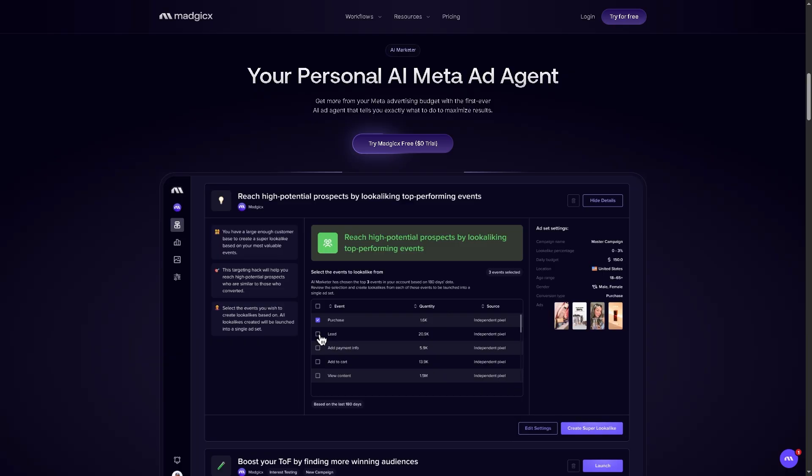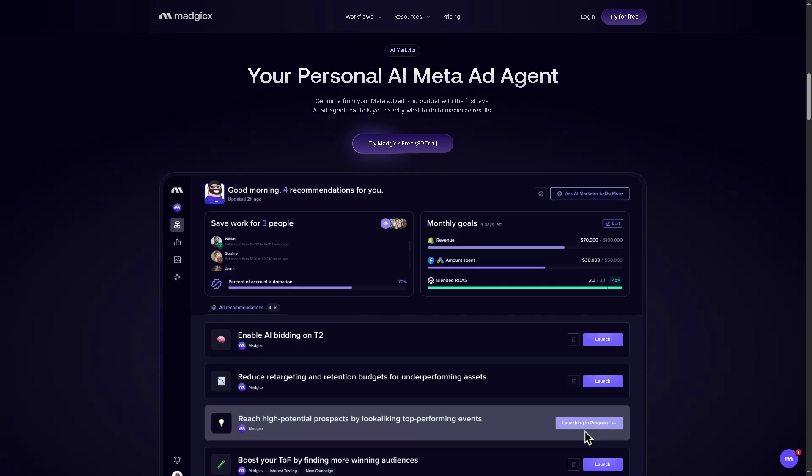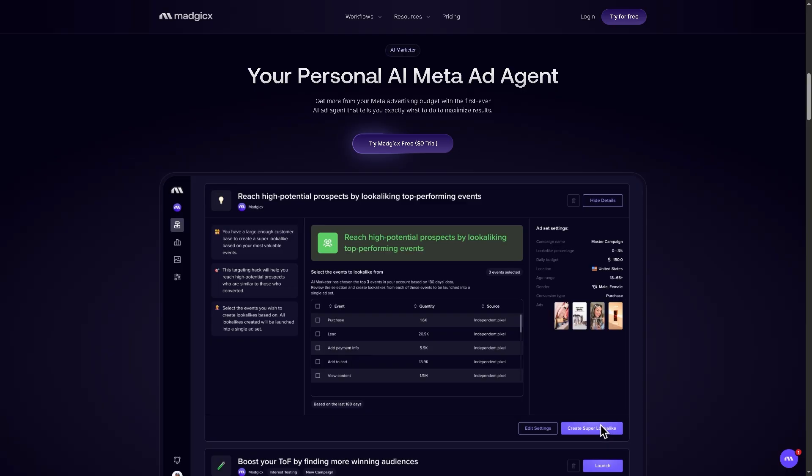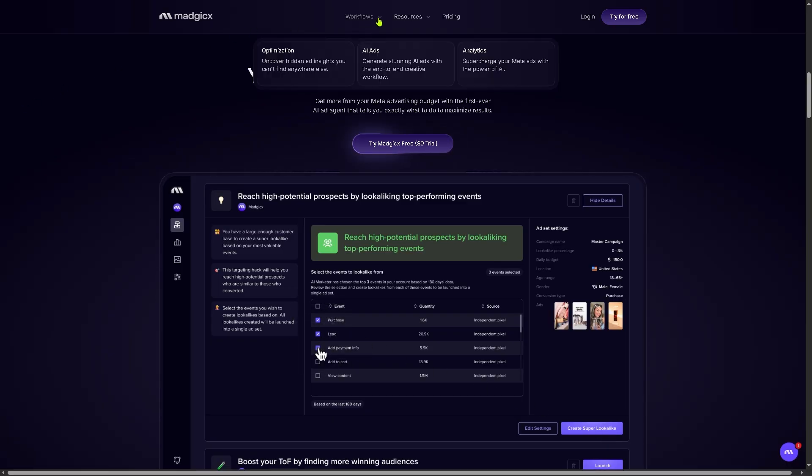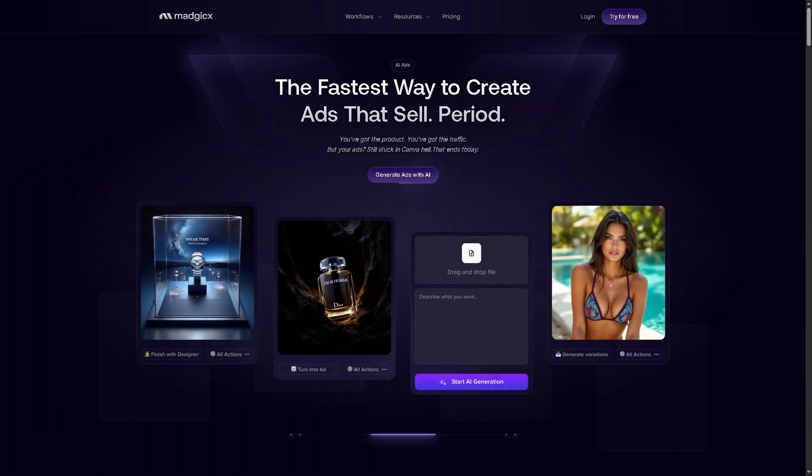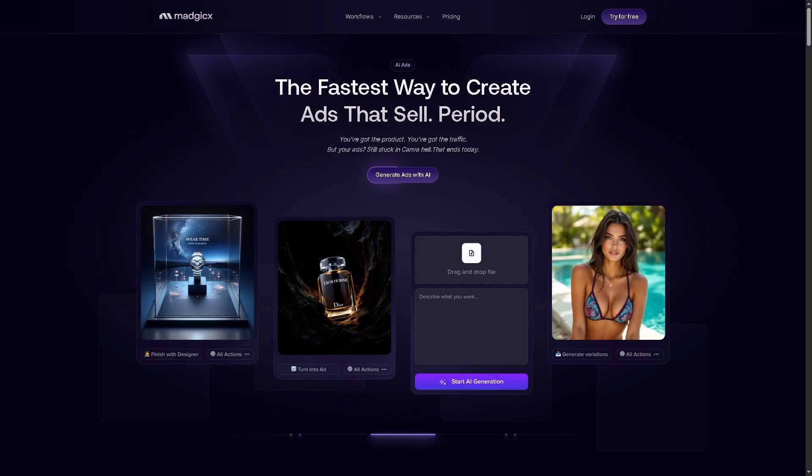You can automate optimizations like budget reallocation, bid adjustments, or creative testing. Essentially, it's your AI-powered marketing strategist constantly scanning your Meta ads like Facebook and Instagram to make smart data-backed decisions. Now let's go to the other feature, which is the AI ads. Let me tell you that with Magics you can create stunning AI ads with an end-to-end creative workflow.